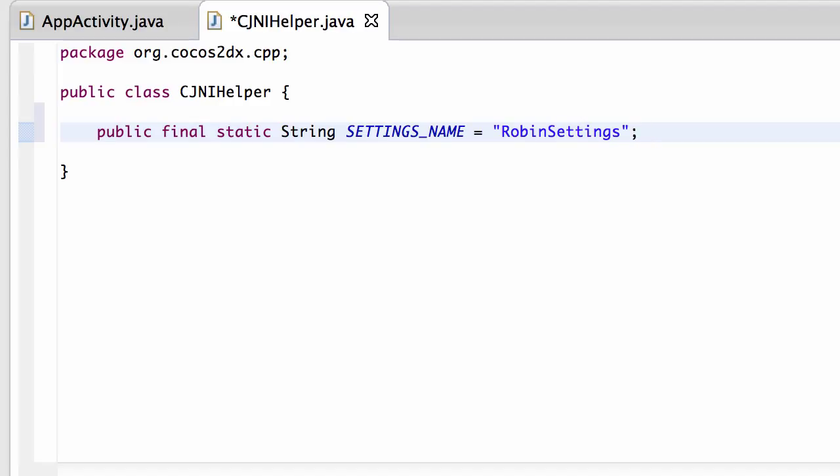And you give these bundles then names. So you can have different sets of settings stored under different bundle names. But you have to give a bundle name when storing your settings. So we're going to give this then a settings name here.